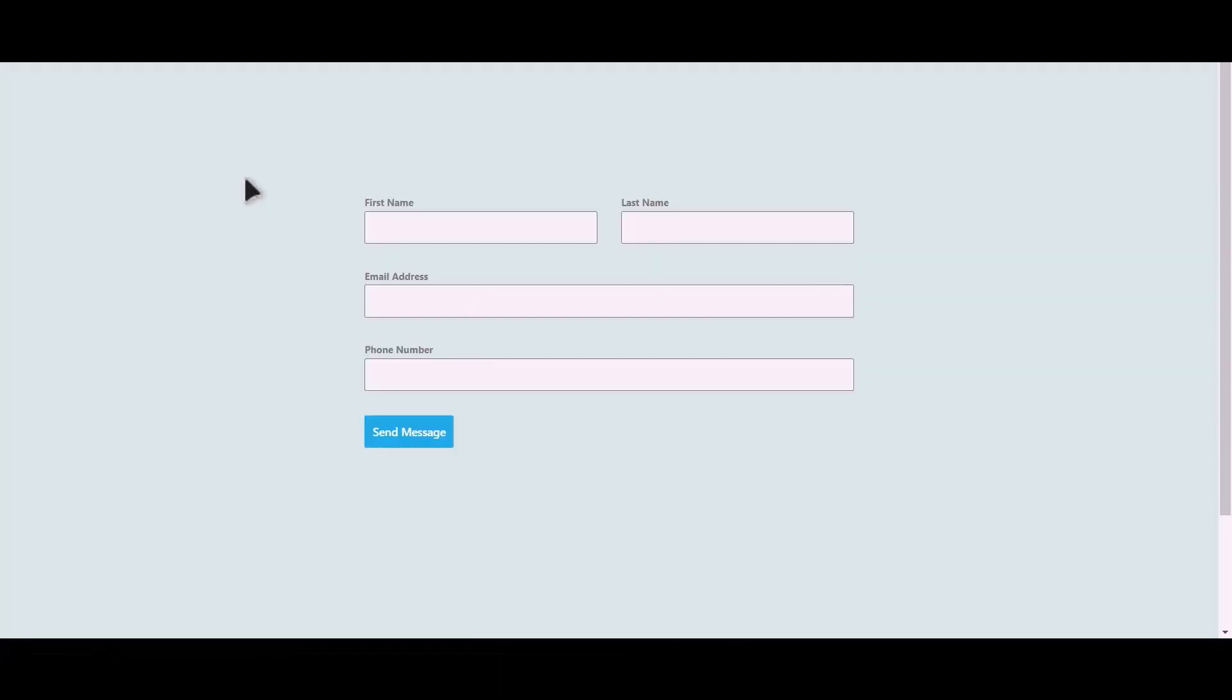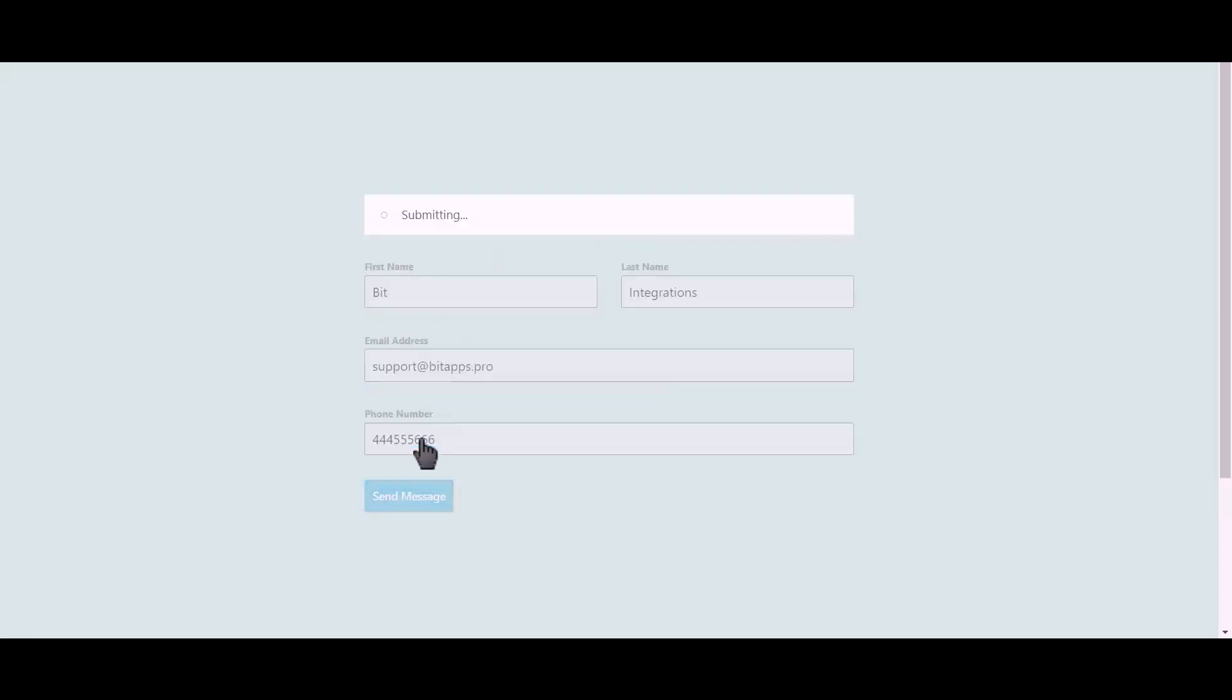Let's submit a form. Click on send message.